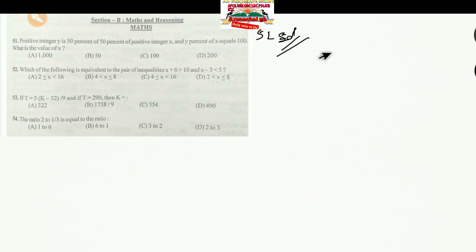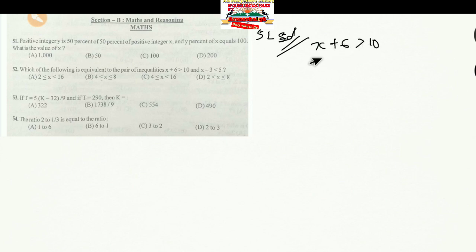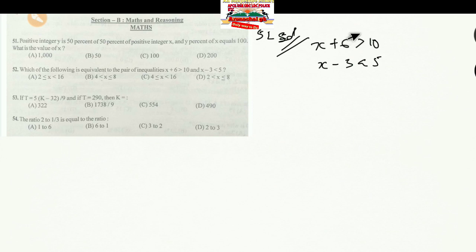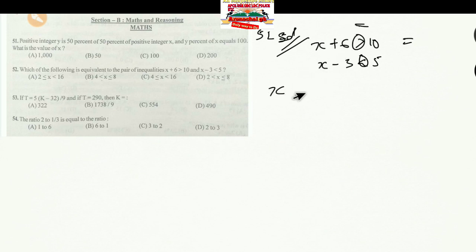Question 52: Which of the following is equivalent to the pair of inequalities: X + 6 > 10 and X − 3 < 5? For simplicity, treat the inequality signs as equal signs. From X + 6 = 10, we get X = 4.